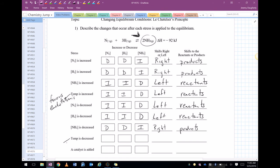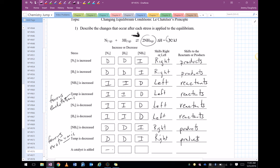If temperature is decreased, a decrease favors the exothermic reaction, so it's going to shift to the right because the forward reaction is exothermic. Ammonia is going to increase, and nitrogen and hydrogen are going to decrease. If a catalyst is added, no change.